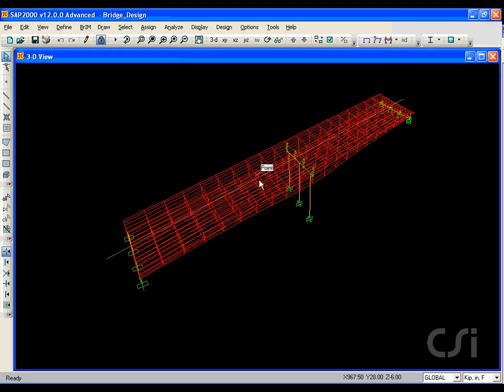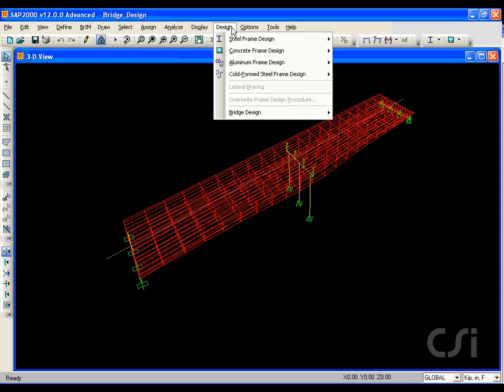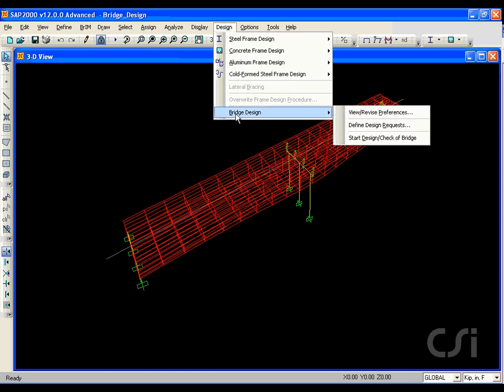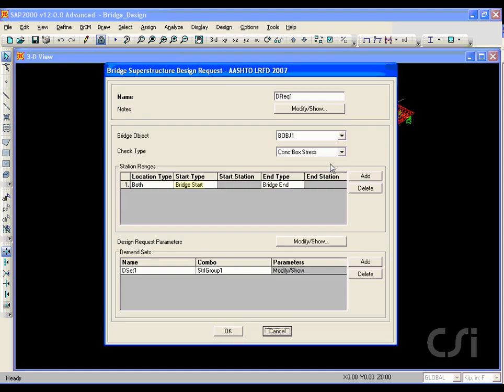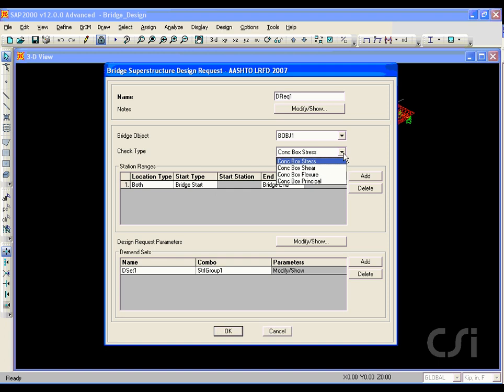Now that the design combinations have been set, we will set the design requests. Design requests are where we specify the type of checks we want to perform. For this model, we will do checks for the entire bridge, although the program allows you to specify checks for only a portion if so desired. We will create a total of four design requests.